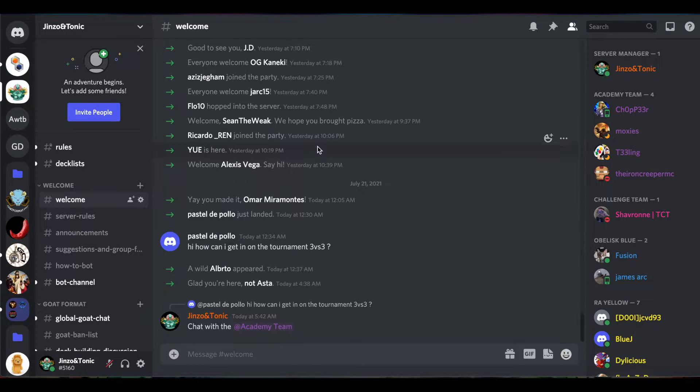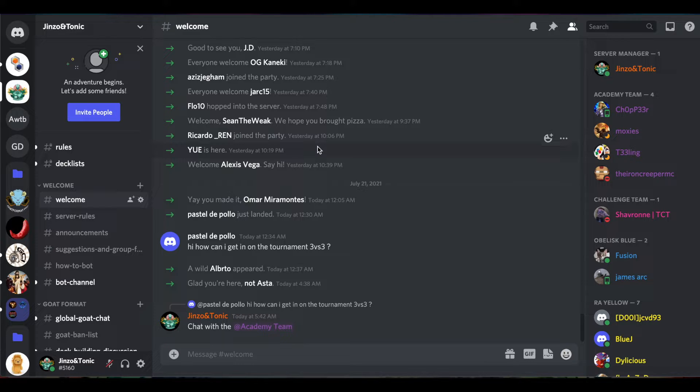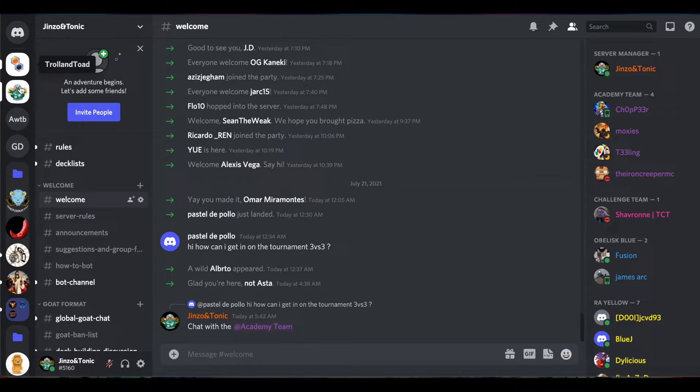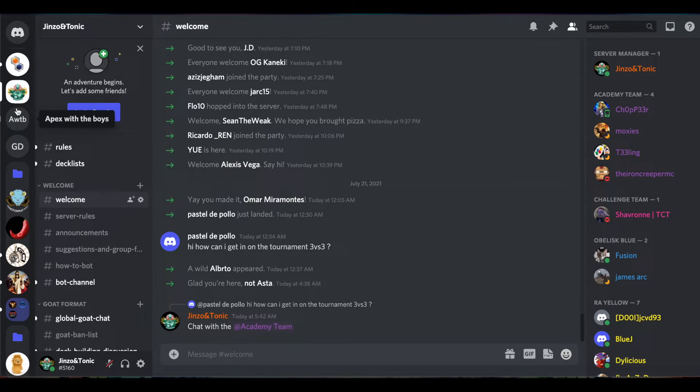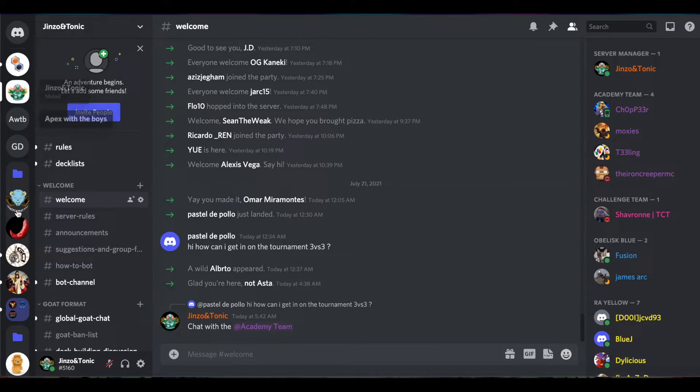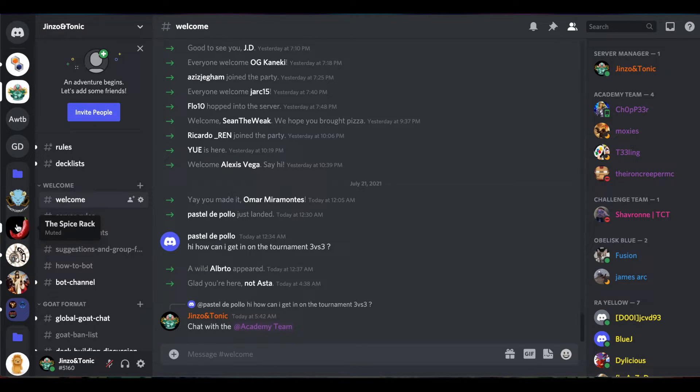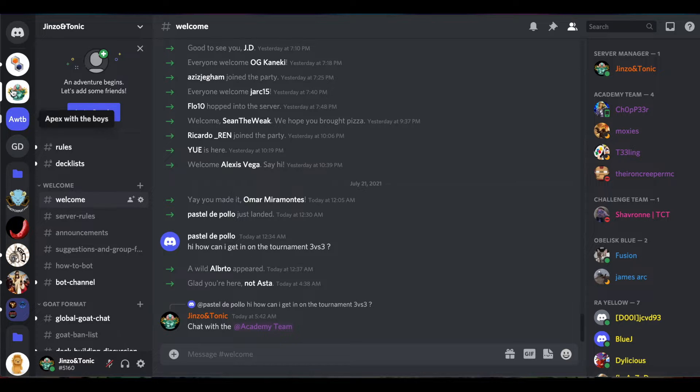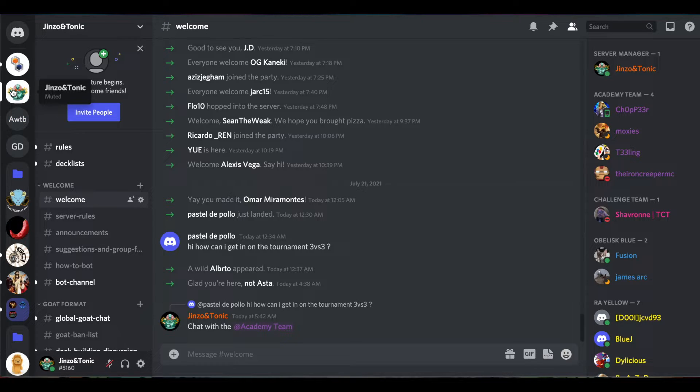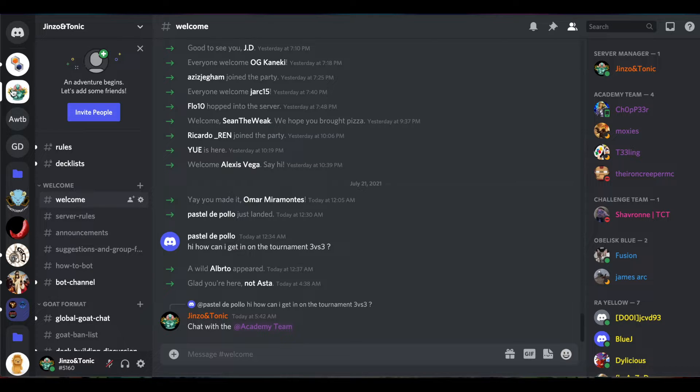left here, these are all the various servers you can be part of. Here's my server, here's the GoatFormat.com server, there's the Jinzo Zone. Every server has a very similar look and feel to it. Once you click on the server - we're in my server right now, the Jinzo and Tonic server - we are currently under welcome.